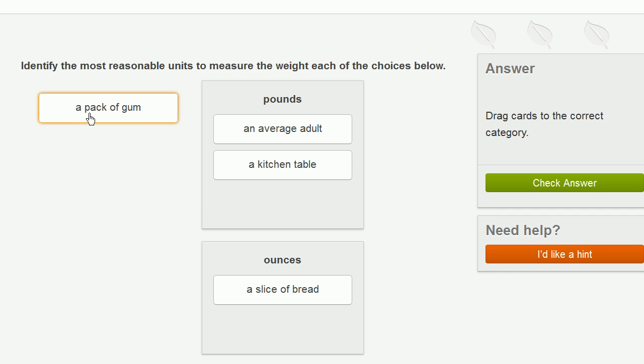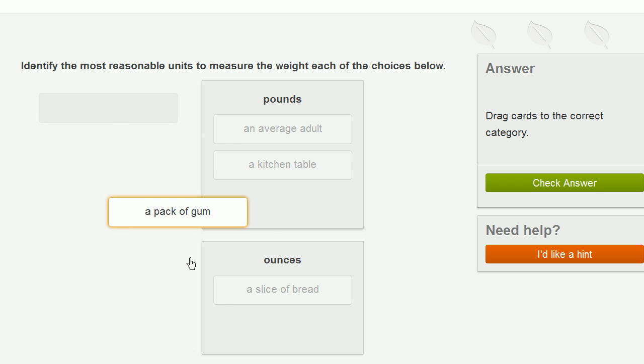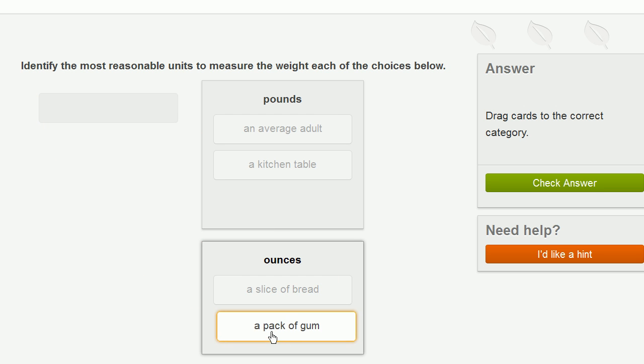And then a pack of gum. So once again, a pack of gum is fairly light. If you've ever been to the gym and held even a one pound or two pound weight, it weighs more than a pack of gum. So a pack of gum is going to be less than a pound. So ounces seem to make sense here.